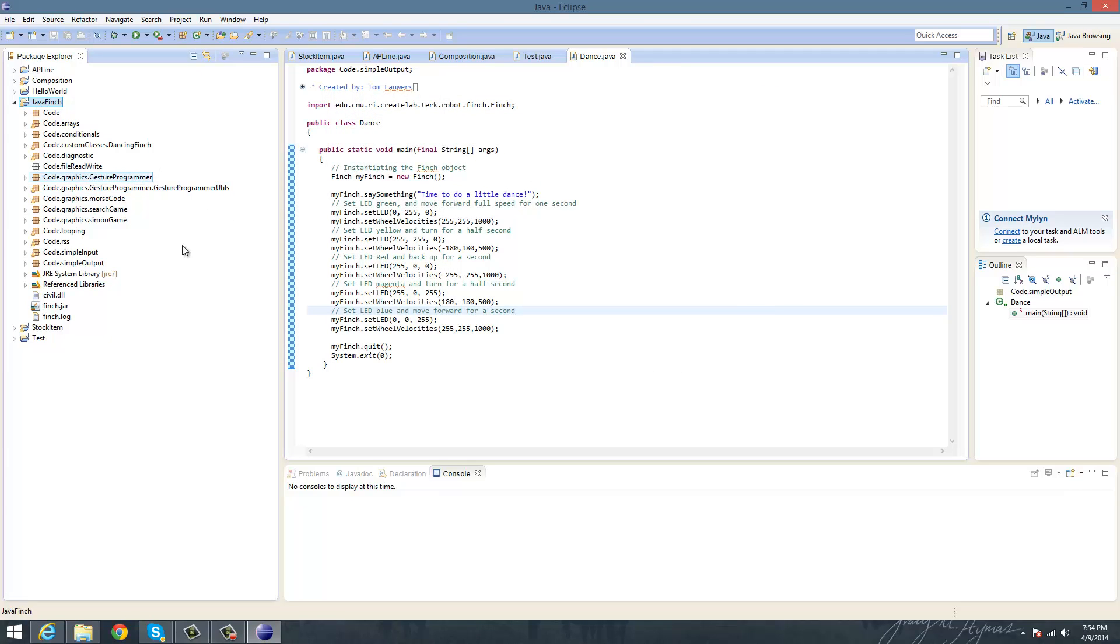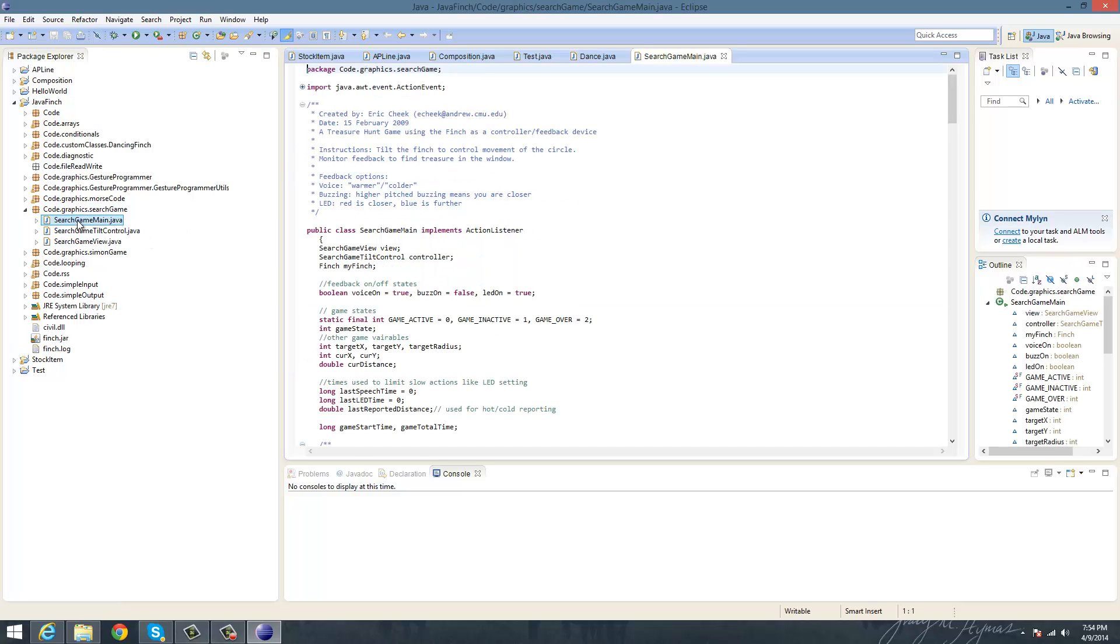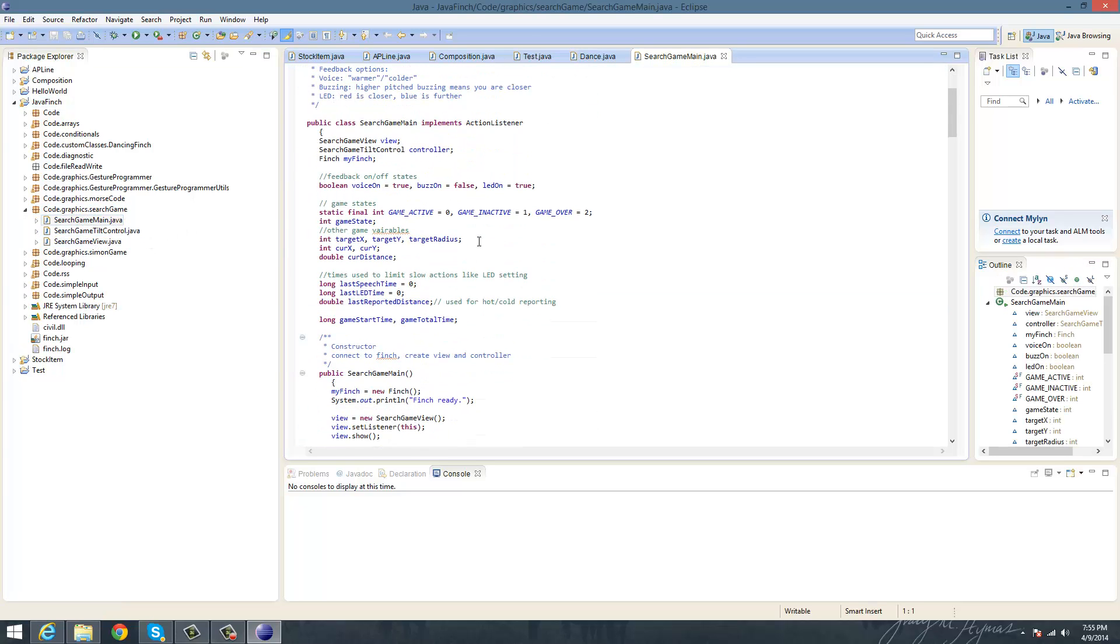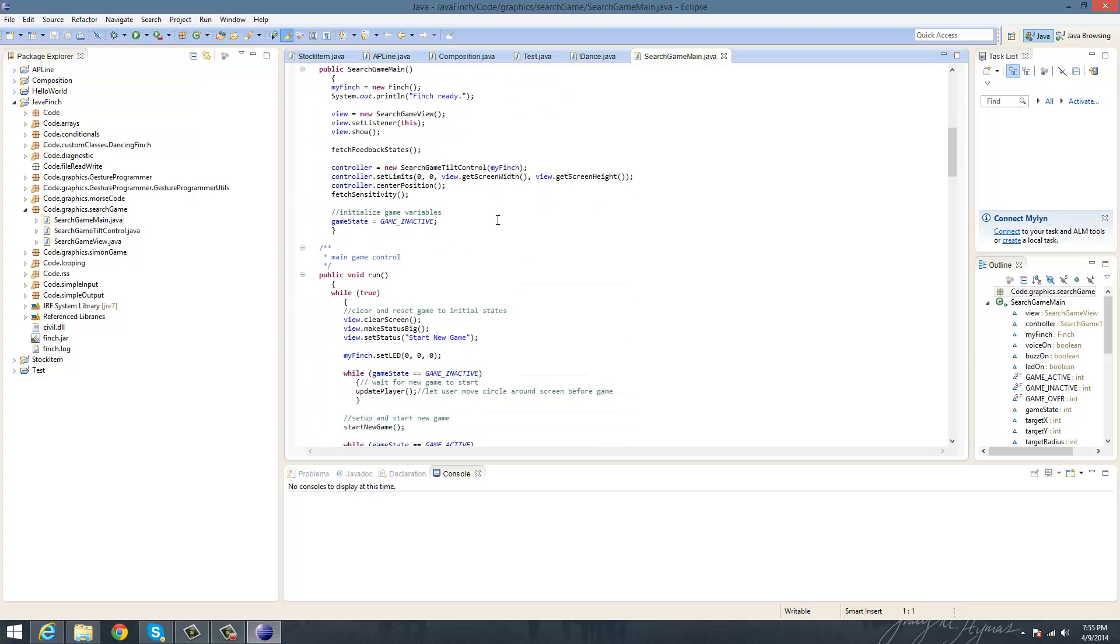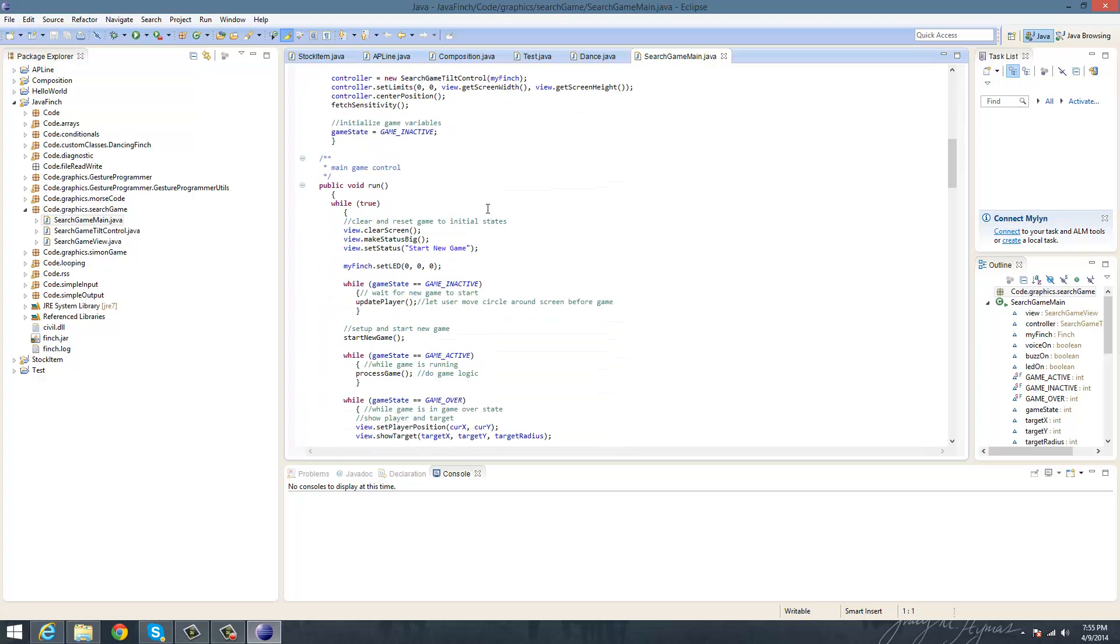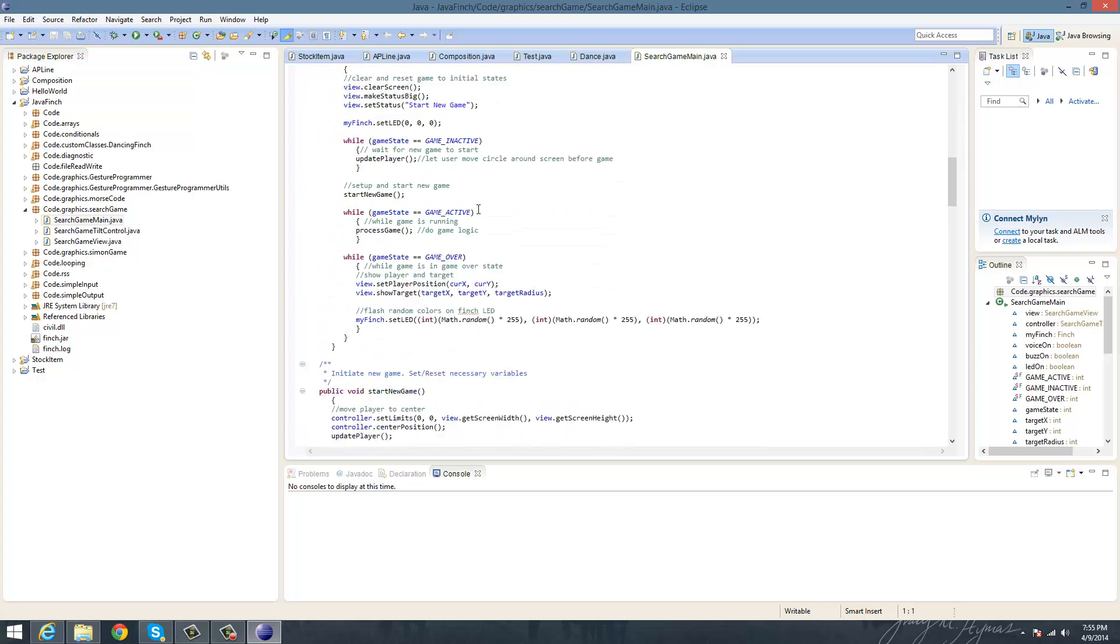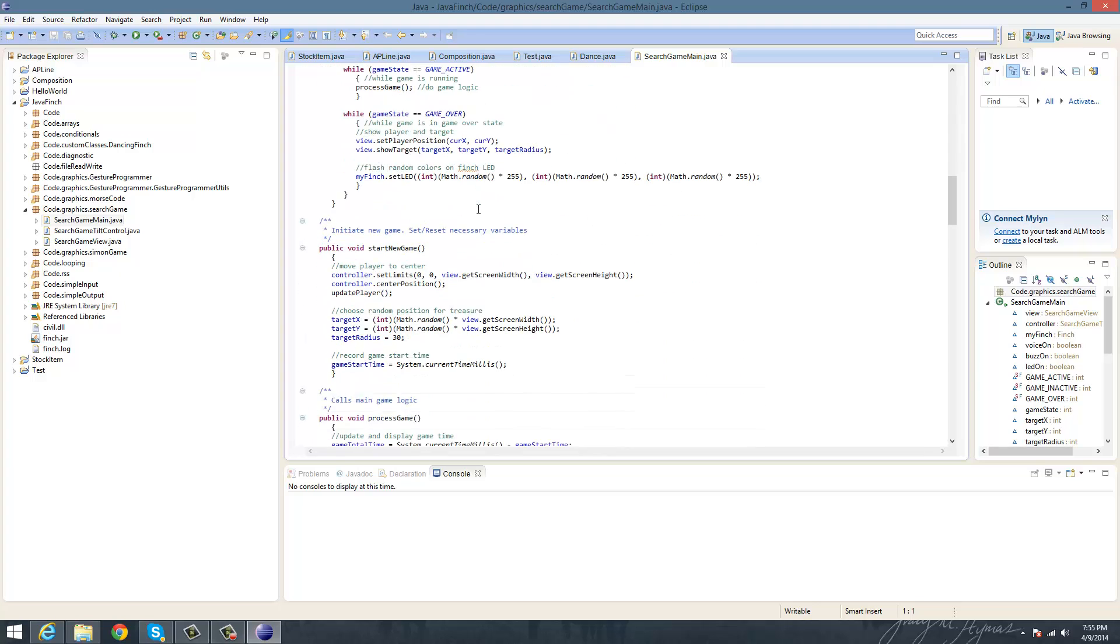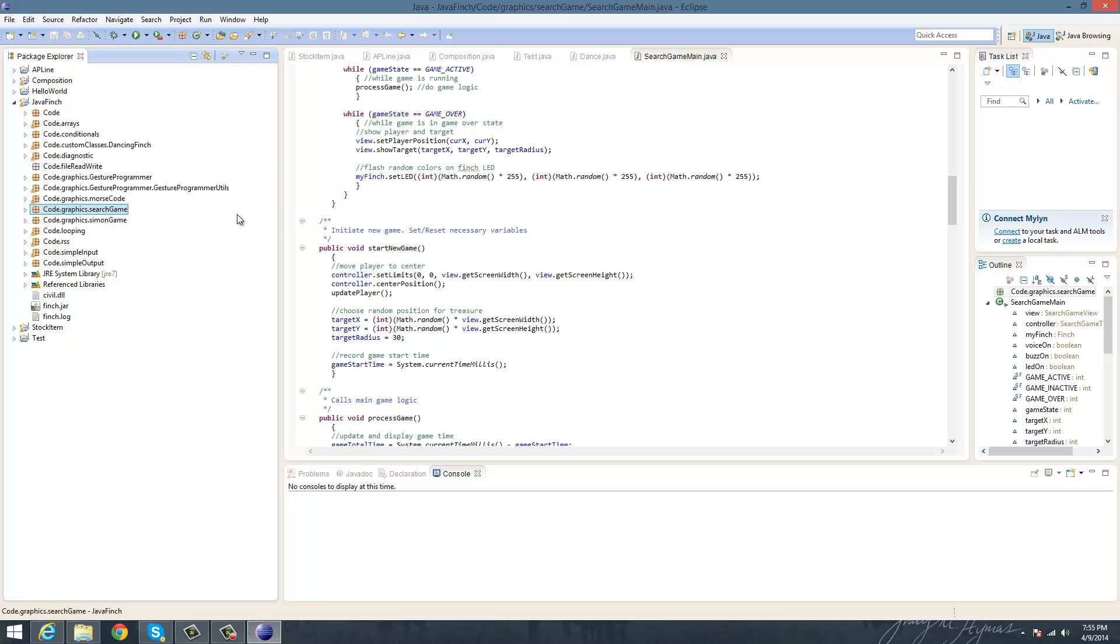So this is all you really need for your Java Finch, and inside each of these, you'll find Finch projects that each do things for the Finch. And the really nice thing about these projects and the way that the author of this software made them,